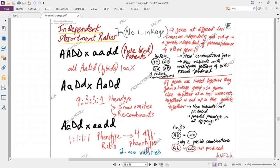There can be four kinds of gametes: capital A capital B, small a small b, capital A small b, and small a capital B. If it was the case of linkage, then the recombinant ones would not be produced. Capital A would stay in a gamete with capital B, small a would stay with small b, and capital A small b and small a capital B would not be produced. This is what we are yet to discuss.